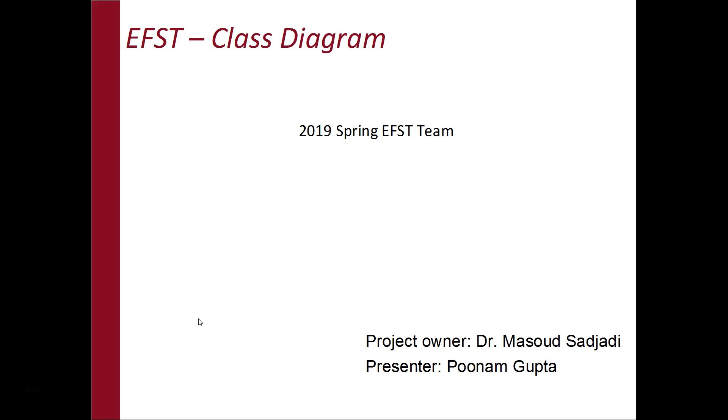Hi everyone, my name is Poonam Gupta. In this video, I am going to explain what is a class diagram and how to create one and publish it on Confluence page.